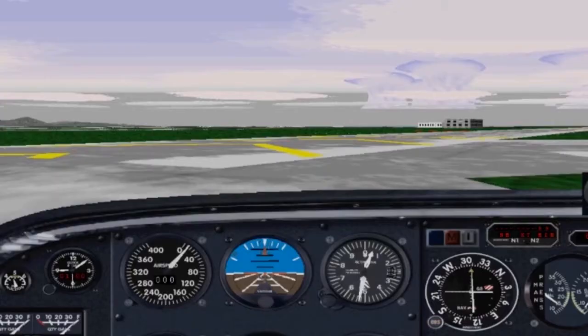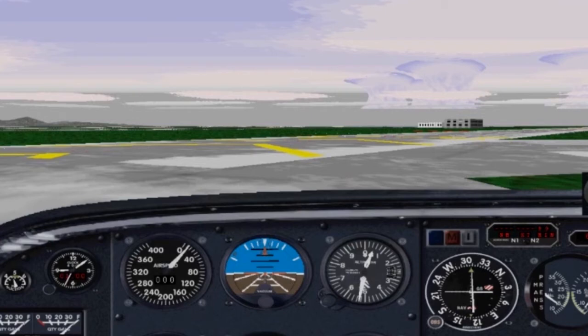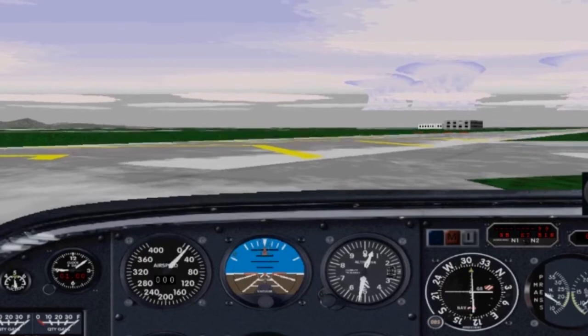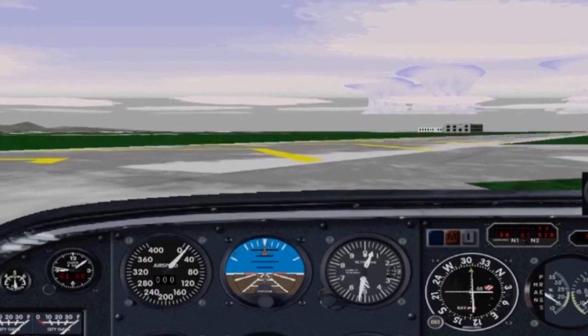Tower, Bonanza, one, two, niner, seven, Whiskey. Ready for takeoff. Bonanza, one, two, nine, seven, Whiskey. Clear for takeoff. Fly runway heading. Roger. Clear for takeoff. Bonanza, one, two, niner, seven, Whiskey.